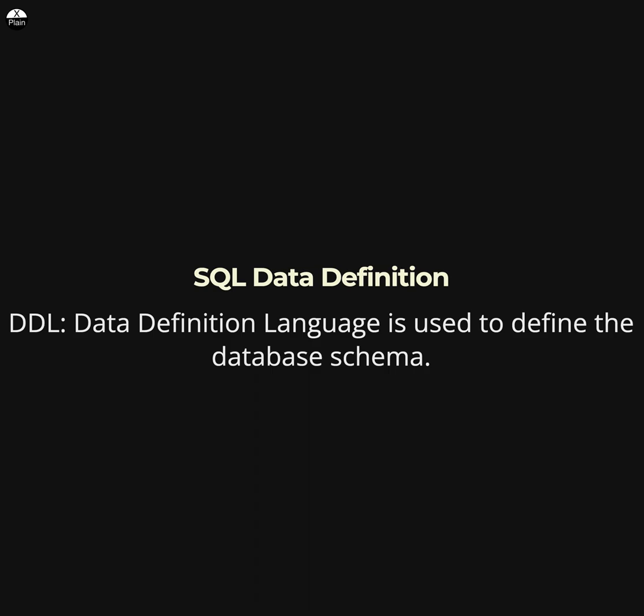Today we are going to talk about SQL data definition, part of the database management system course. In SQL, the data definition language is used to define the database schema. It specifies the structure of the database, including the database objects and their relationships.